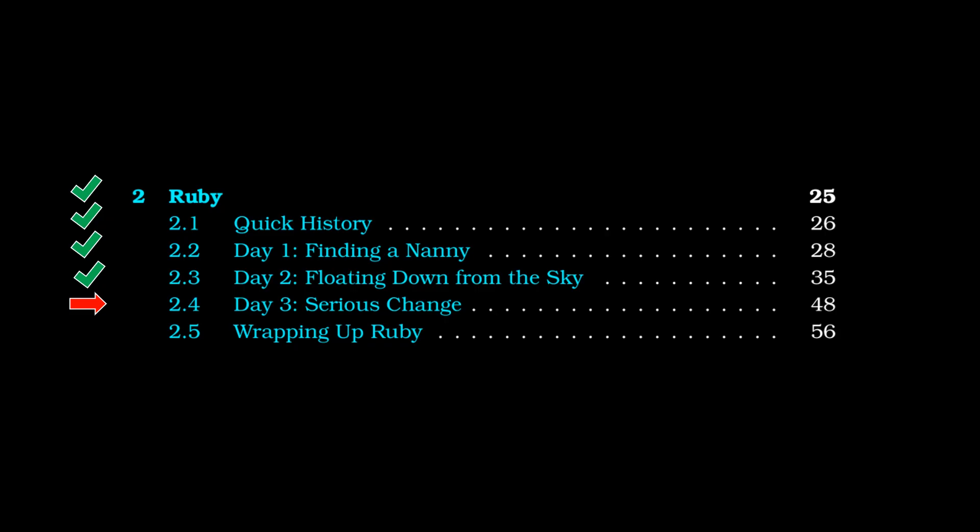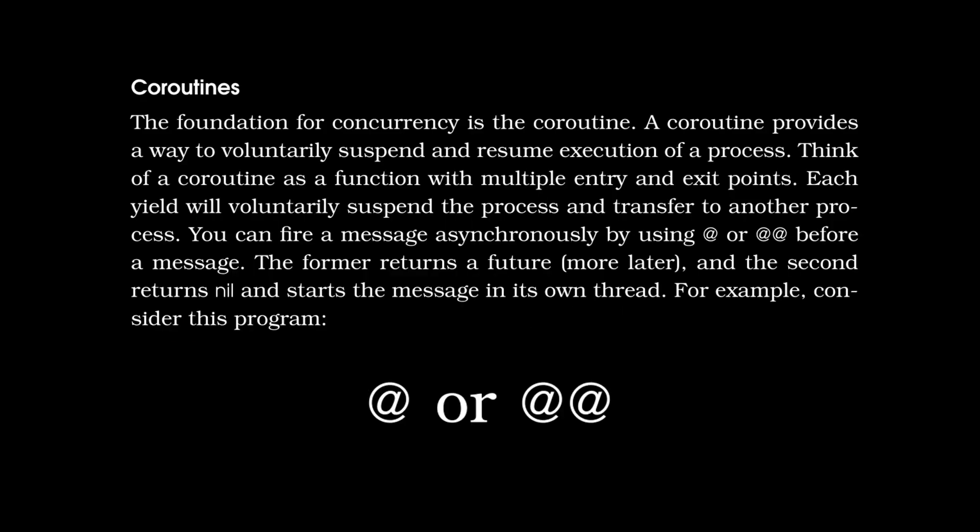And last but not least, that brings us to day three, which is the section that covers coroutines. And the text reads, the foundation for currency is the coroutine. A coroutine provides a way to voluntarily suspend and resume execution of a process. Think of a coroutine as a function with multiple entry and exit points. Each yield will voluntarily suspend the process and transfer to another process. You can fire a message asynchronously by using at or double at before a message. The former returns a future, and the second returns nil and starts the message in its own thread.